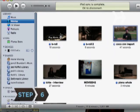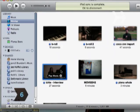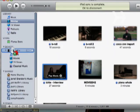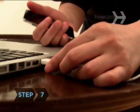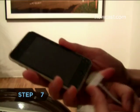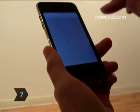Step 6: Select the video you want to add and drag it to the iPod icon under Devices on the left-hand side of iTunes. Step 7: Disconnect your iPod and start showing off your technical genius.